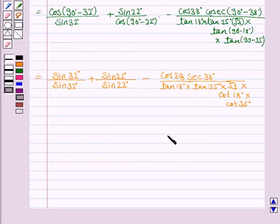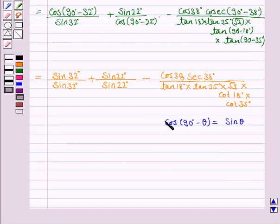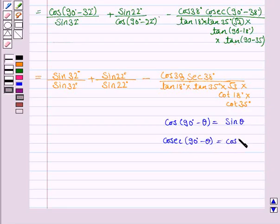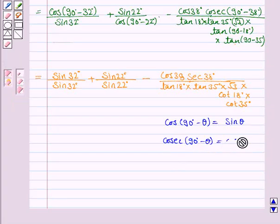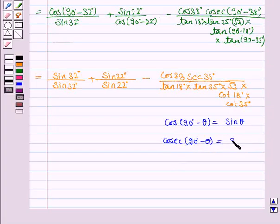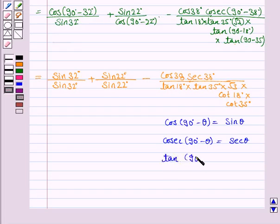It is very important to write all the formulae you have used: cos(90° − θ) = sin θ, cosec(90° − θ) = sec θ, and tan(90° − θ) = cot θ.